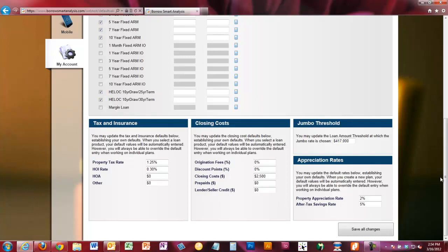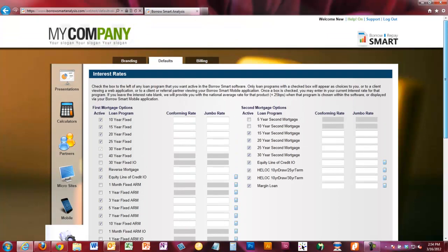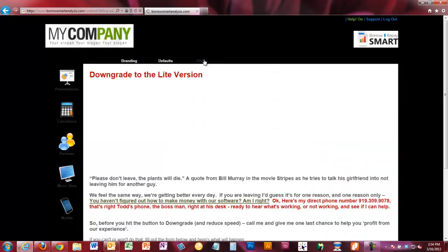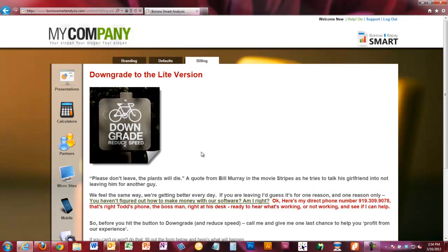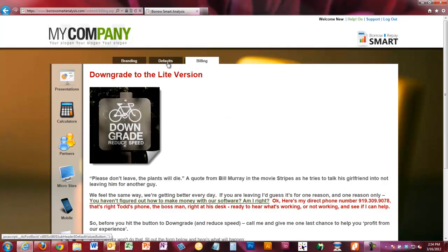Click Save All Changes so that everything is saved here — it'll save you time when creating plans later on. This defaults page may change as well with new options and features. But these two tabs — Branding and Defaults — are something you'll need to come to rarely, if ever, once you get them set up. The Billing tab is where you edit and manage your account — you can upgrade, downgrade, or add different features and functionality to the software.